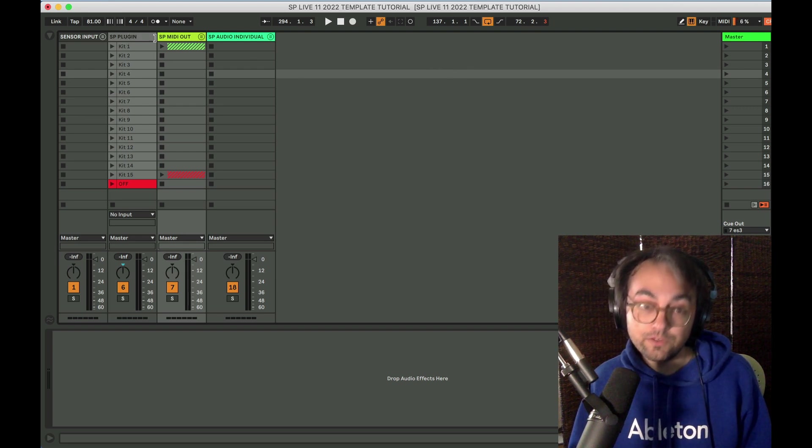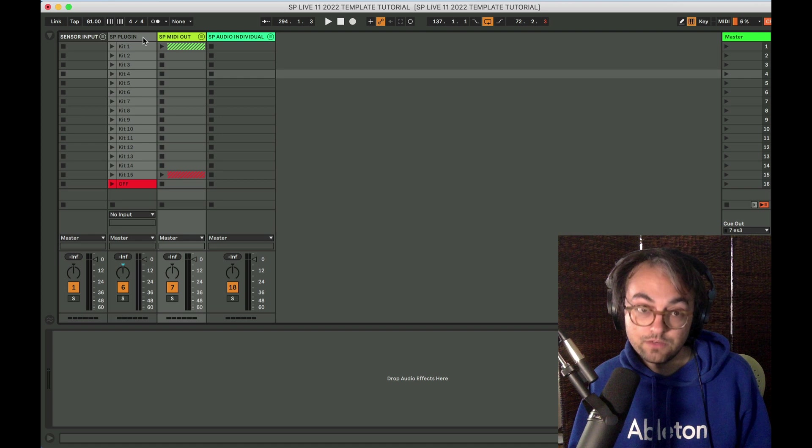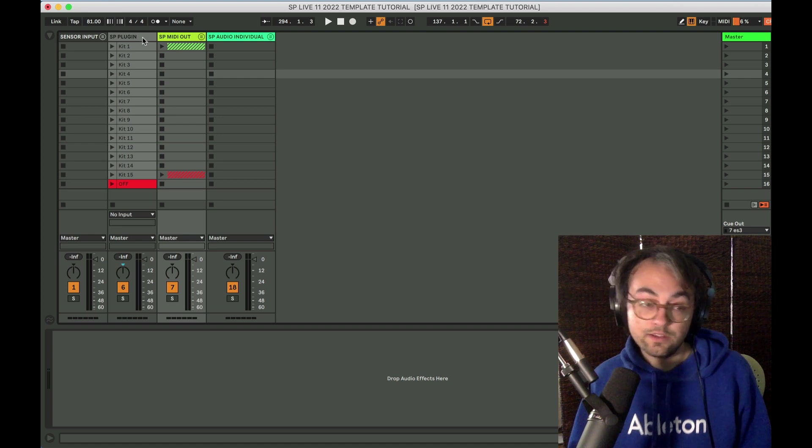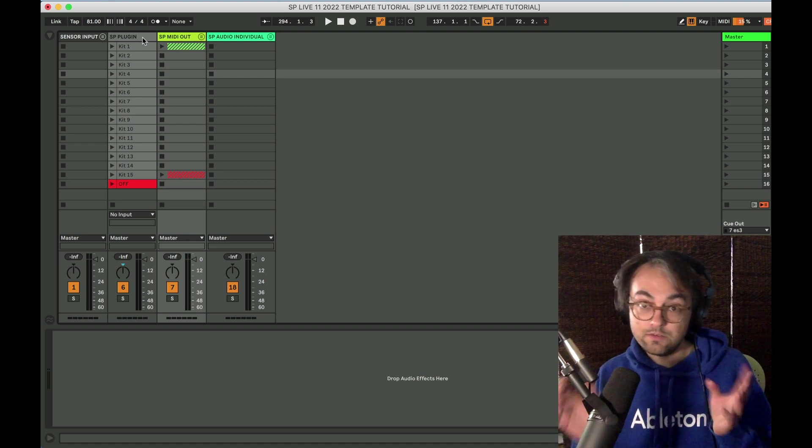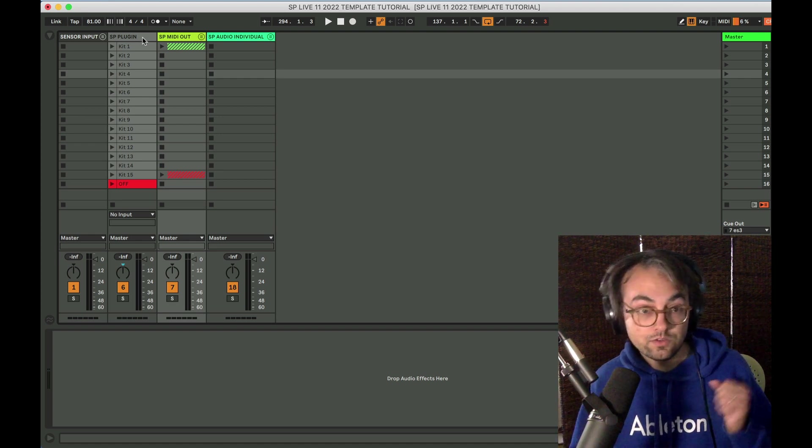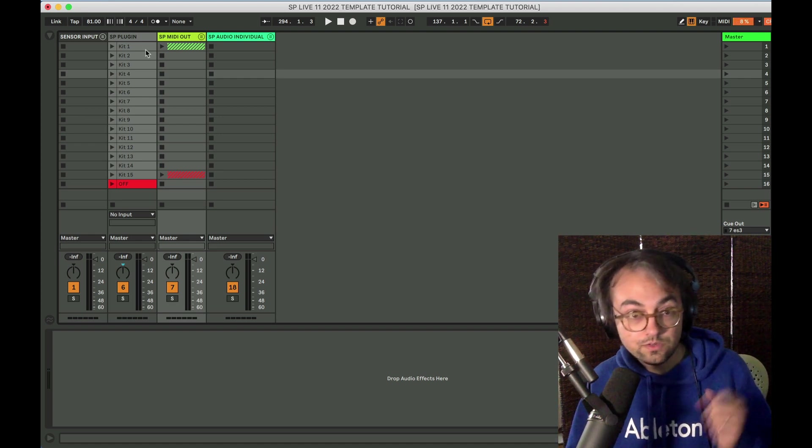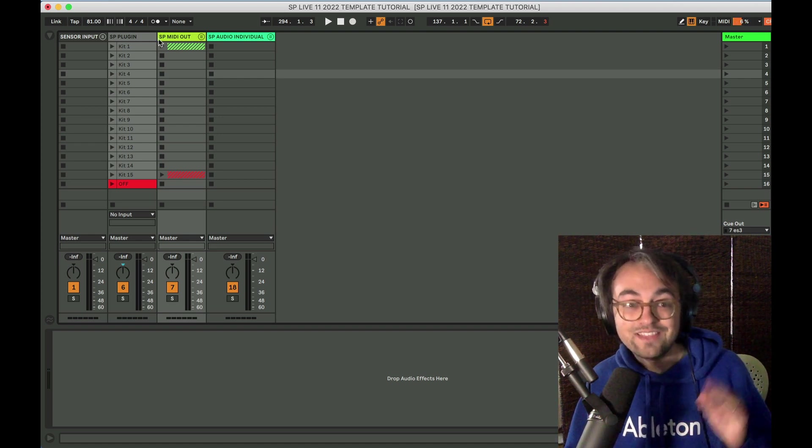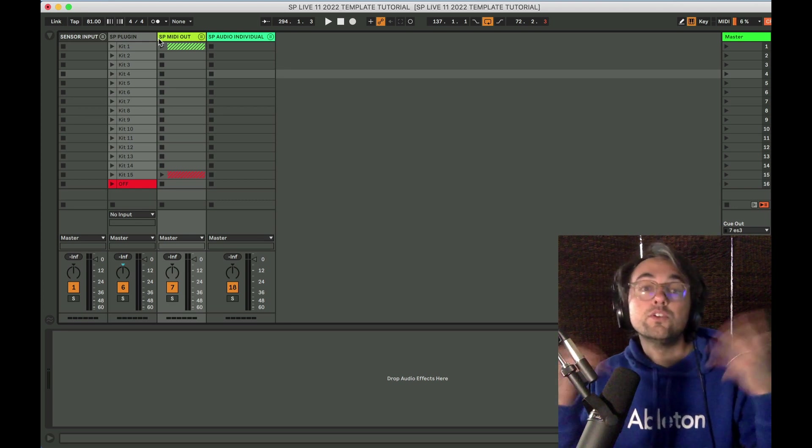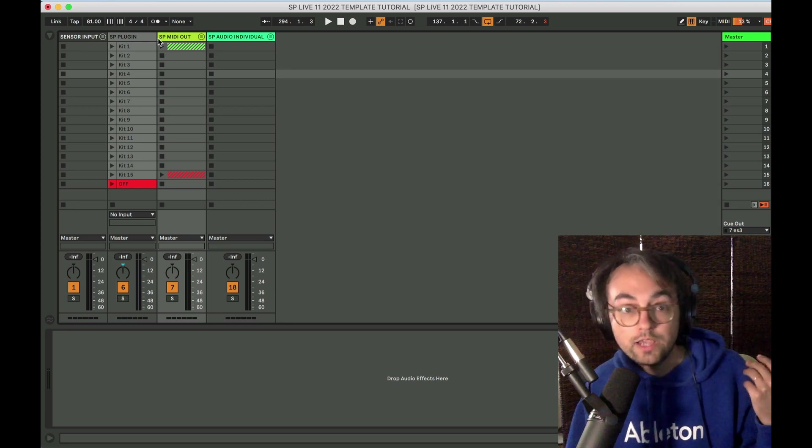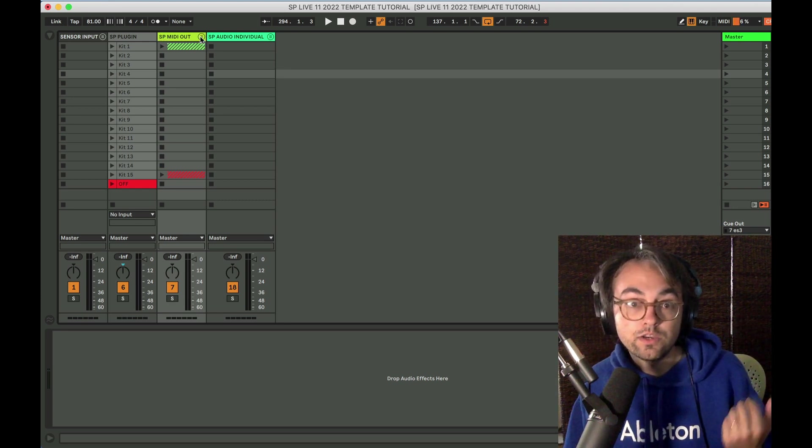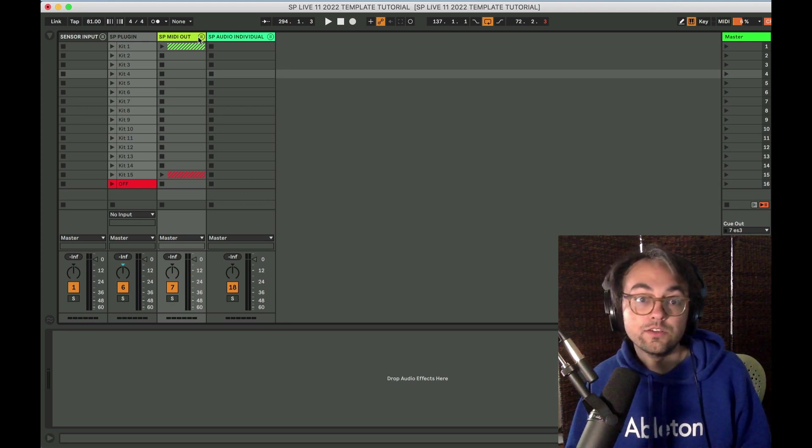This template is actually kind of overkill. There's a lot of stuff in here, and the general idea behind this is that you could throw this into your session and then reduce, subtract stuff that you're not planning on using.